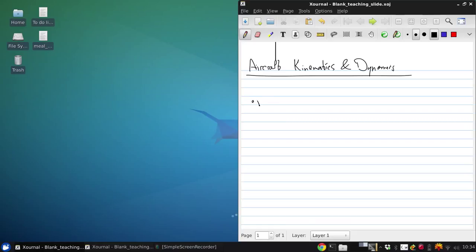So let's begin with the most basic thing, the relation between position and velocity. Position rate is the same thing as velocity, of course.